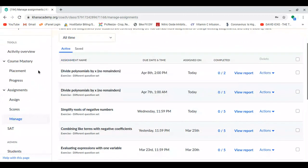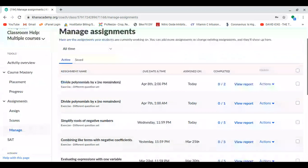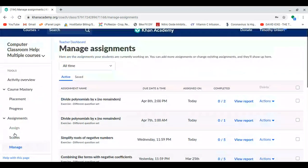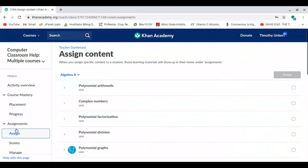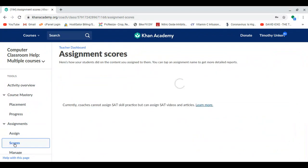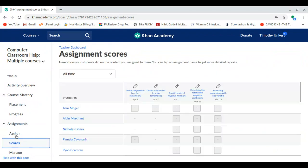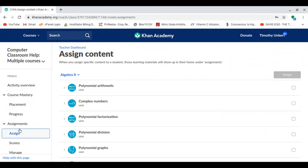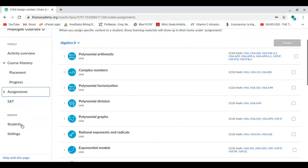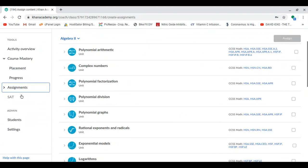Okay, now if this doesn't come up — this is usually a first option — but let's say you were on your scores or something like that. This class, we currently don't have any scores, or we just had this. We would click on Assignments, go to Manage.